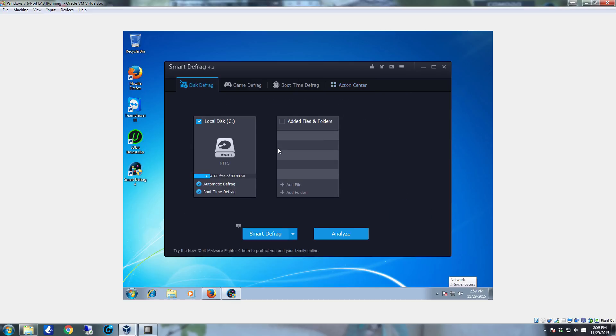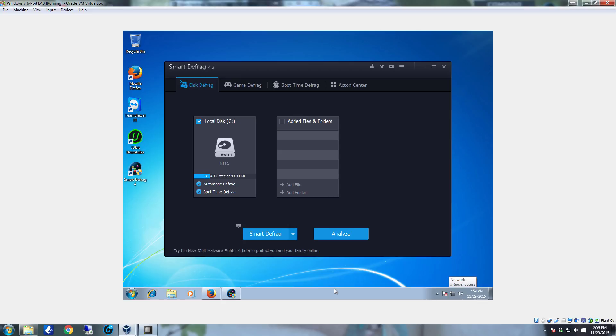That's pretty well it for Smart Defrag. It's a really good program. It does run in the background at all times. You can identify it by that little icon right there. Smart Defrag 4 does a very good job of keeping the system maintained.